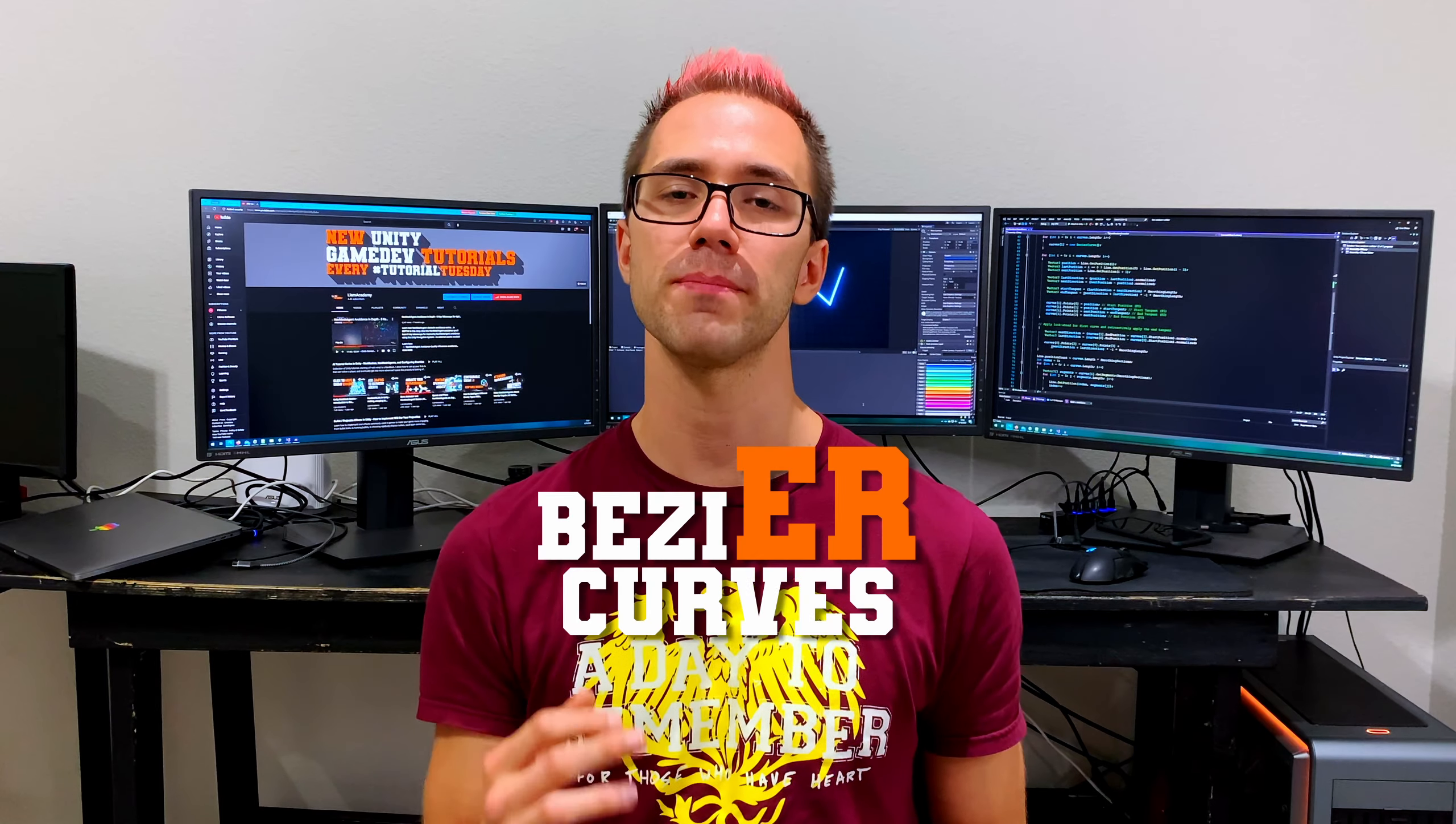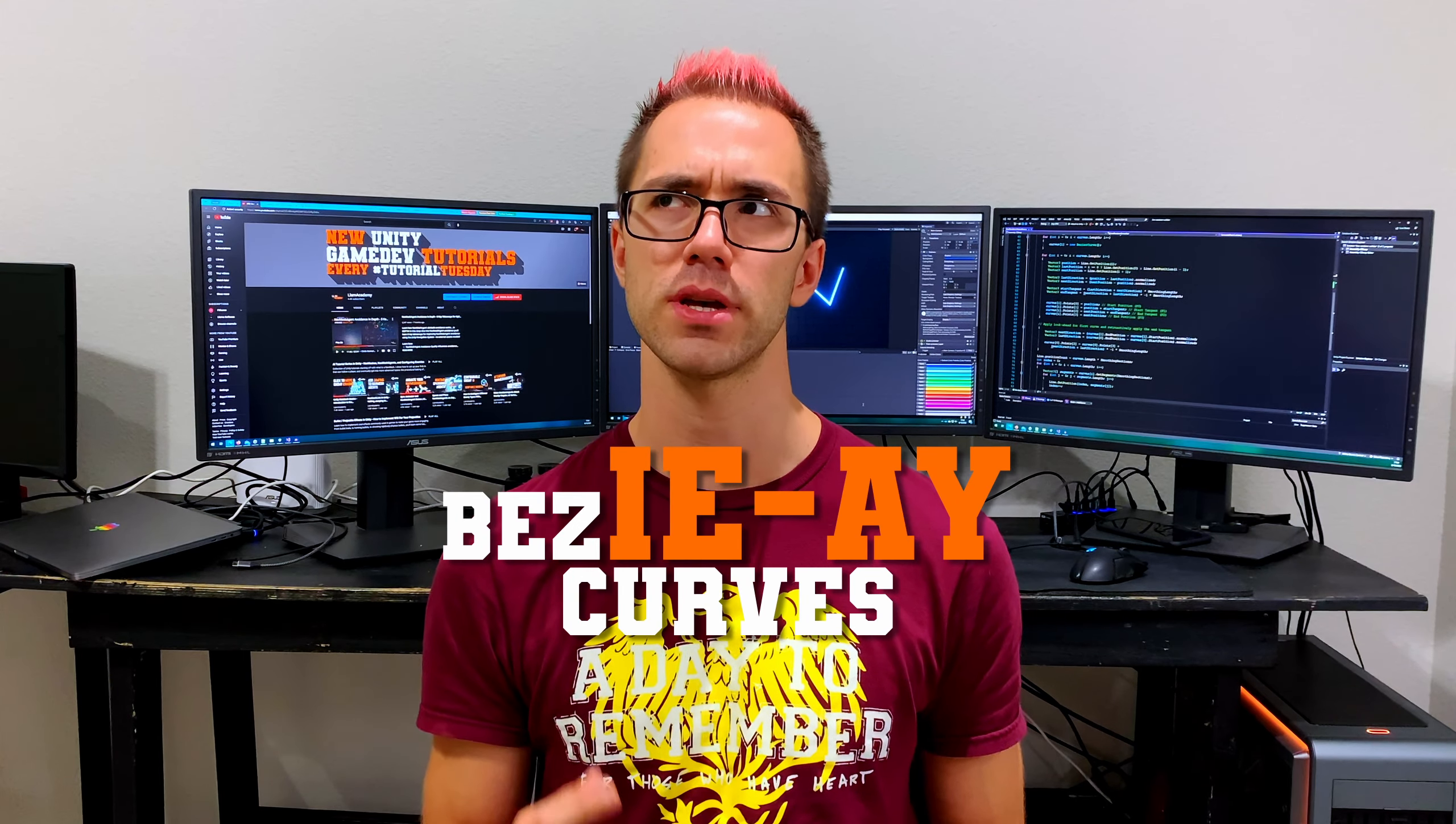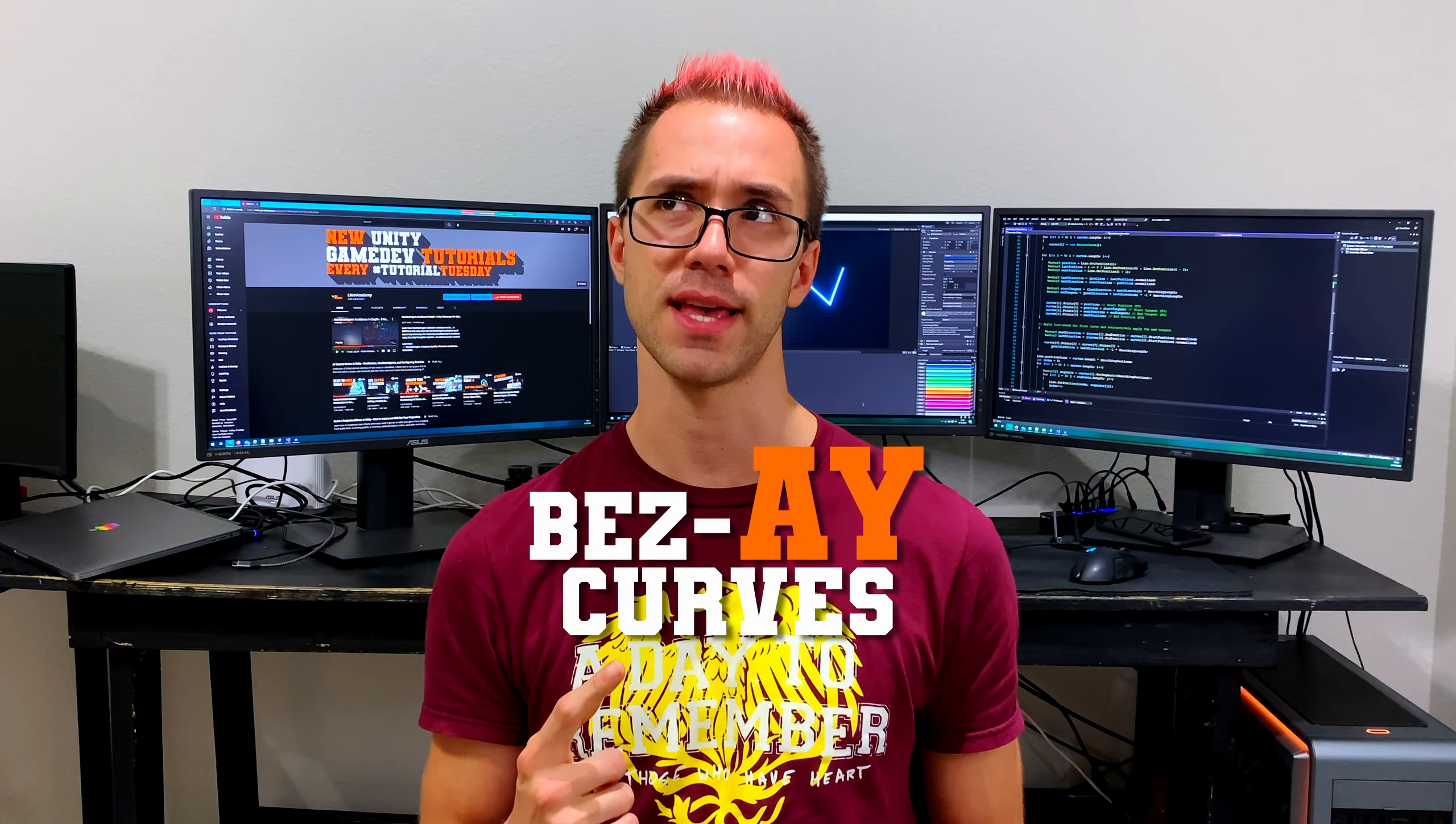I've been asked a bunch of times since I first showed you how to implement smoothing of line renders using Bezier curves, something like that at least.